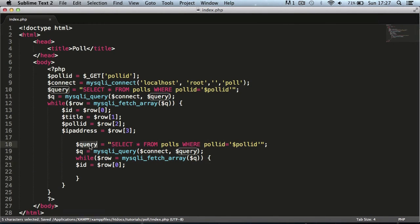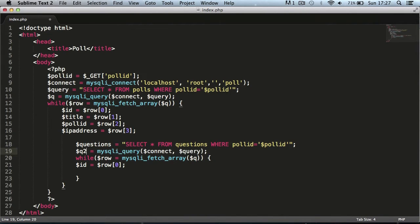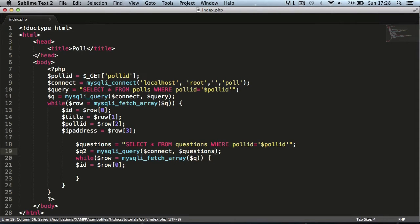We can't reuse the same variables, so I'm going to say 'questions' equals SELECT all FROM questions WHERE poll_id equals poll_id. We'll call the query variable 'q2' since it's the second query, and set that equal to the questions variable, and also change the row variable to 'r2'.